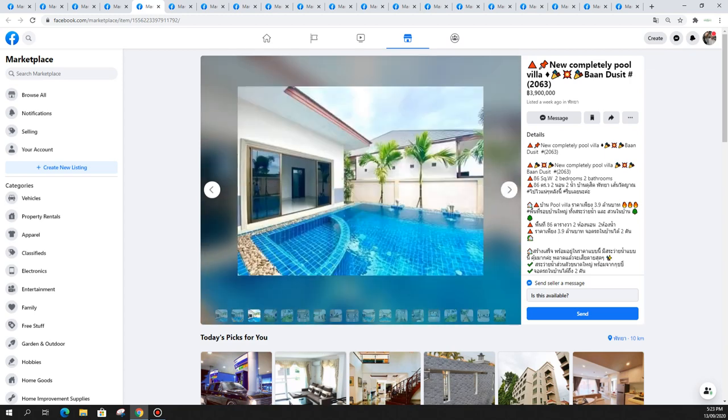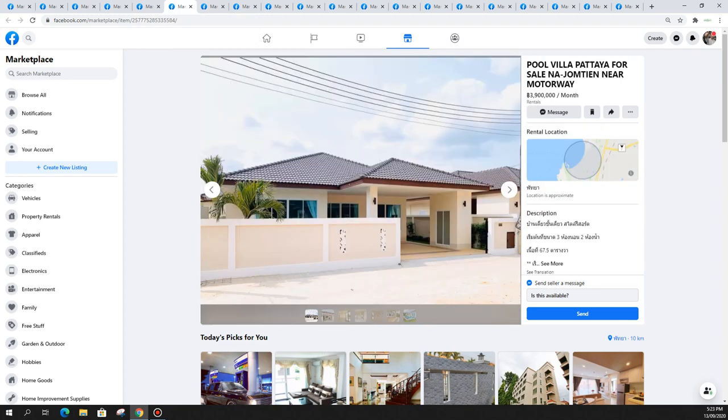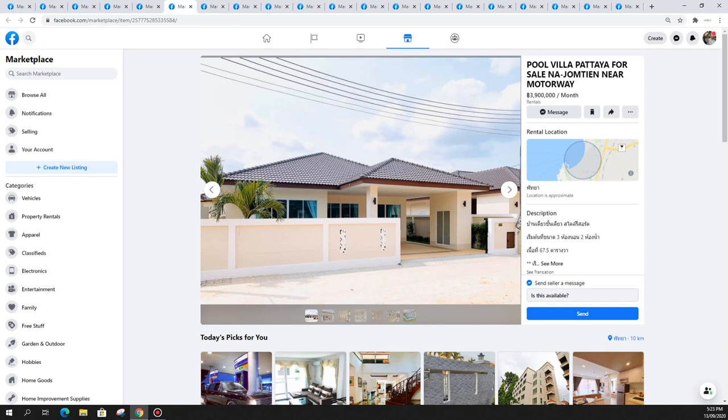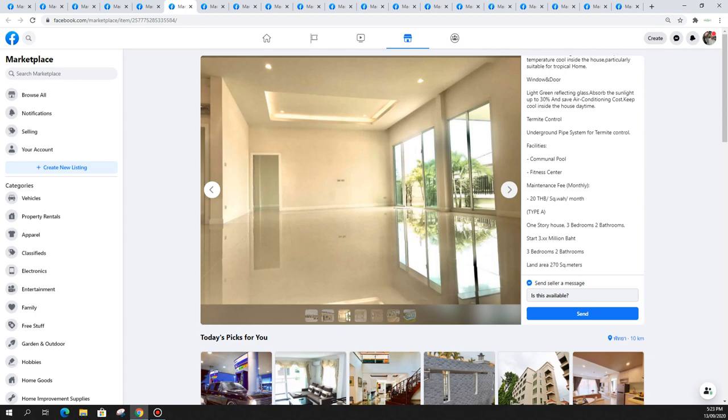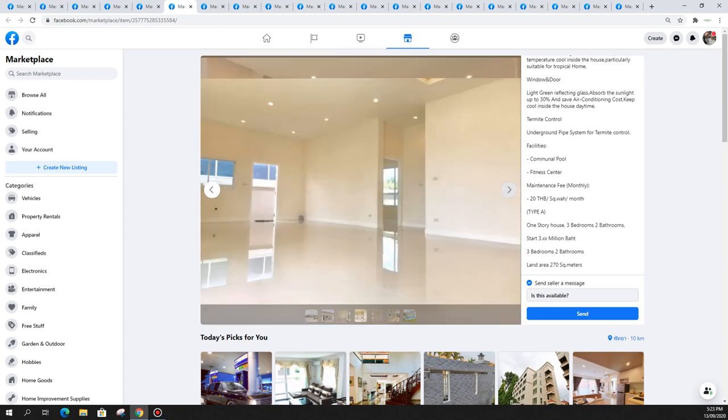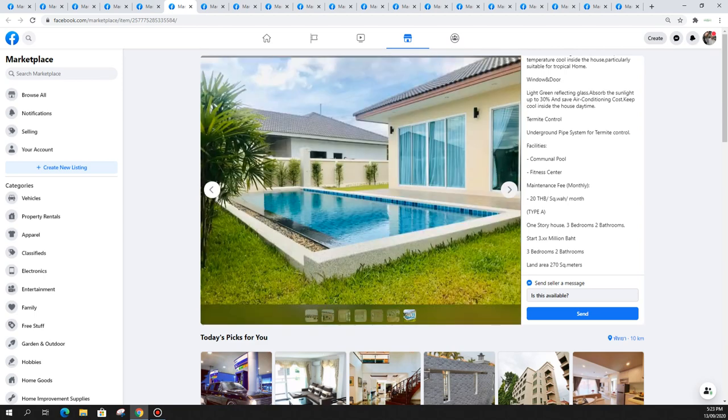Another pool villa in Pattaya near the motorway in the Jomtien area. Very modern looking sleek Thai design, 3.9 million, a three-bedroom. It's in an estate where there's facilities like a big pool, fitness center, and it has its own pool as well so you can use the pool and facilities in this private gated estate.